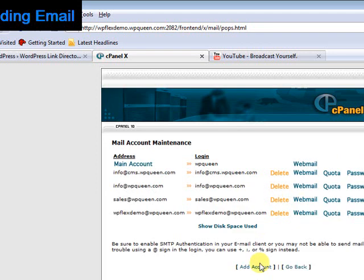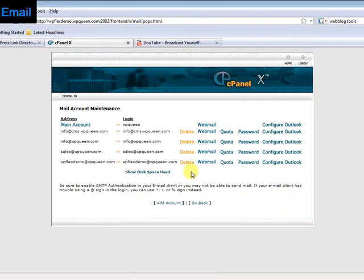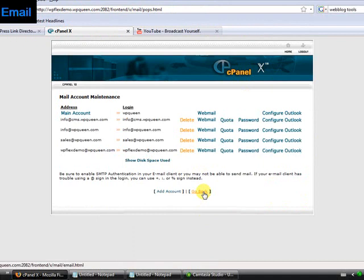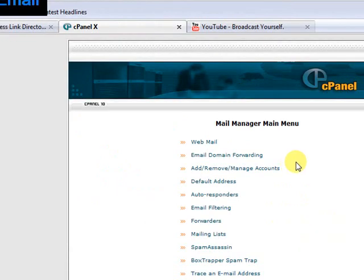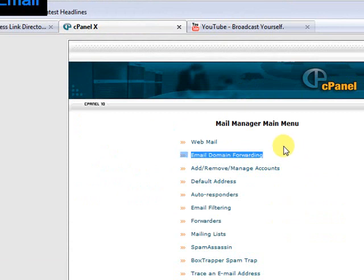Now with that new account, you might want to forward it to another account. For example, if you have multiple websites, you don't want to be checking them all the time. I like to forward everything to the email address I check most often.